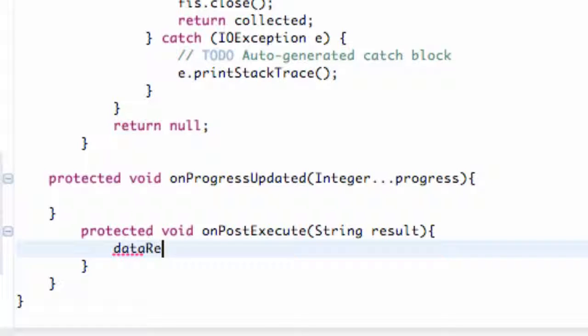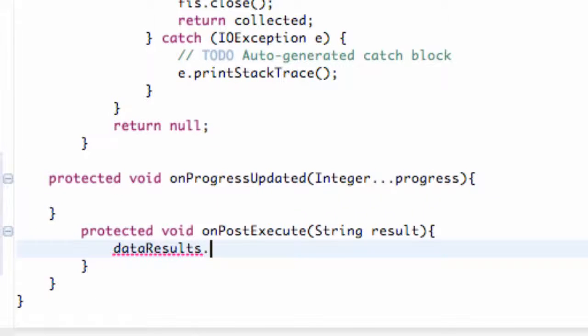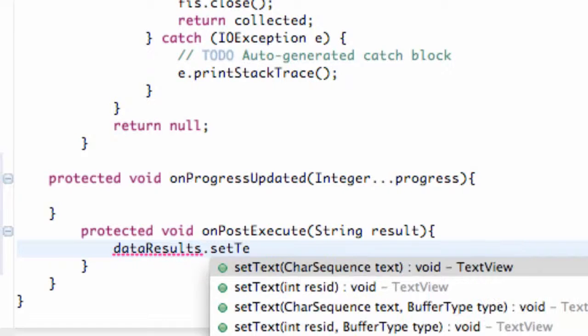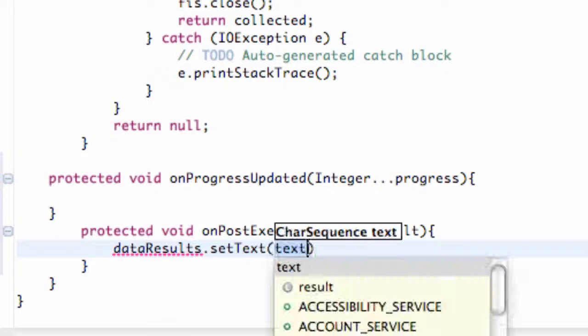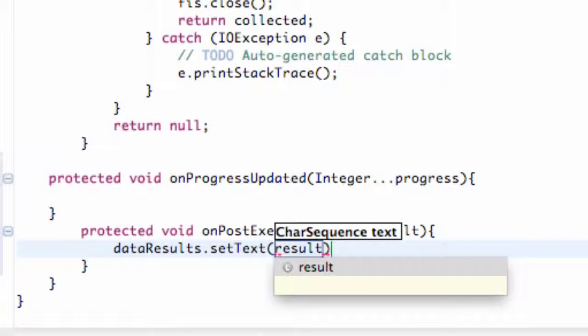So since we're returning a string, we're going to work with that. We're going to call it result, and now we can set up our text view. Our text view was called dataResult, and we can say dot setText and set it equal to our result, which will be whatever we return.